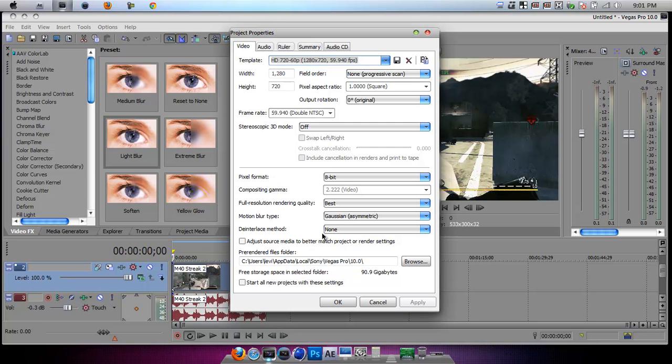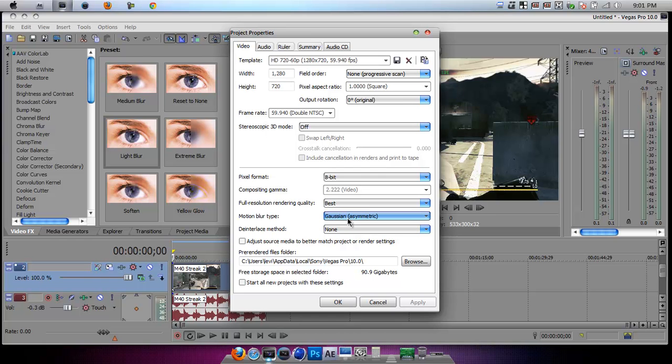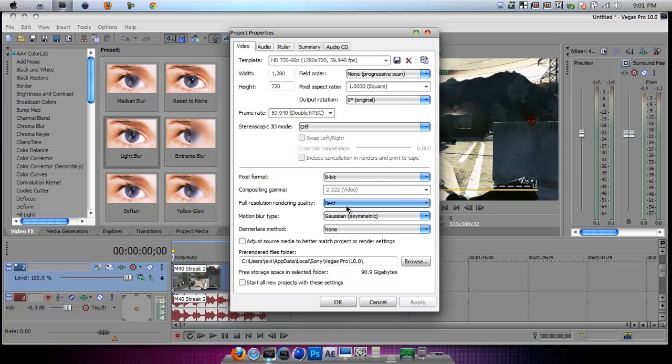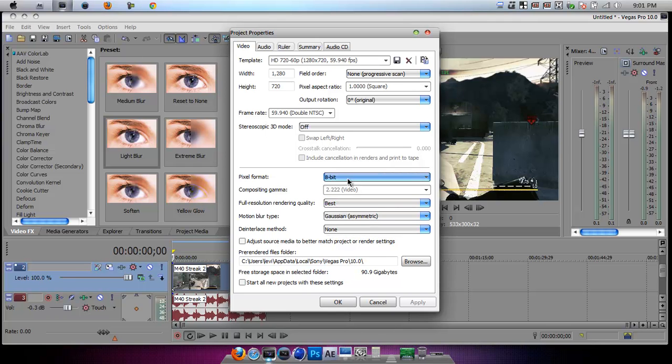So once you've done that, the deinterlace method is going to be on none. The Gaussian blur is going to be on automatic. Full resolution rendering quality is going to be on best. And 8-bit pixel format. It's a little bit lower but it will have the highest quality on YouTube.